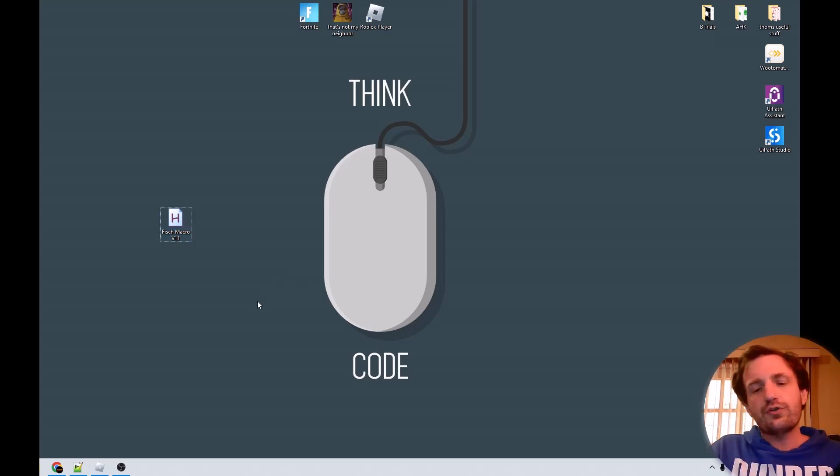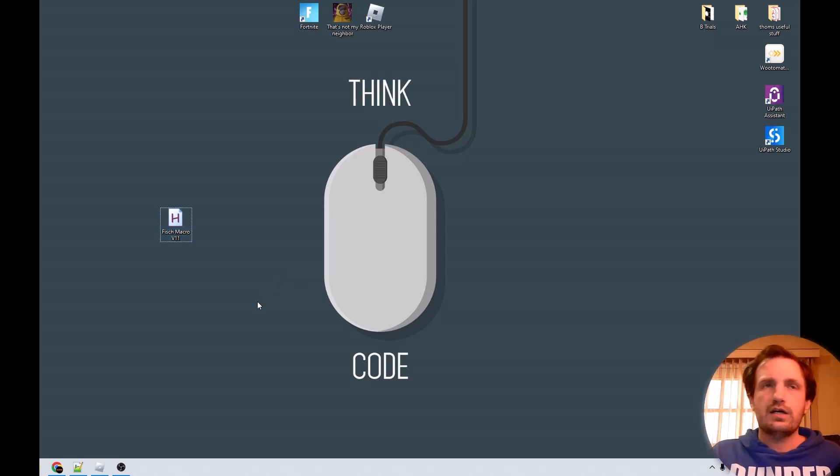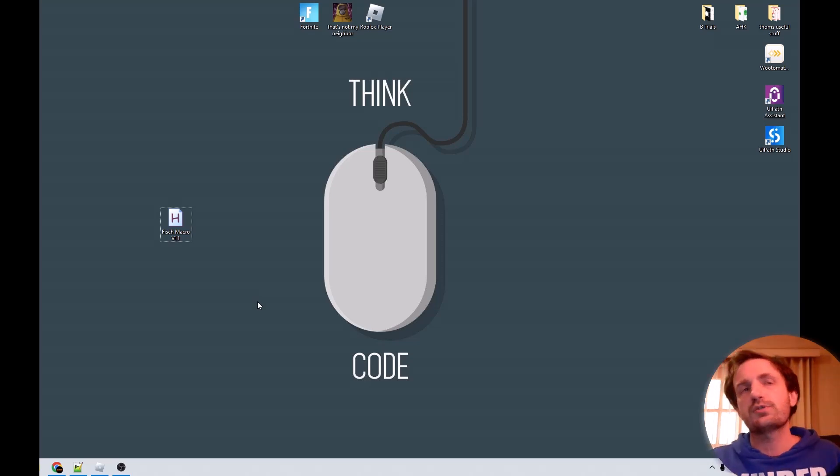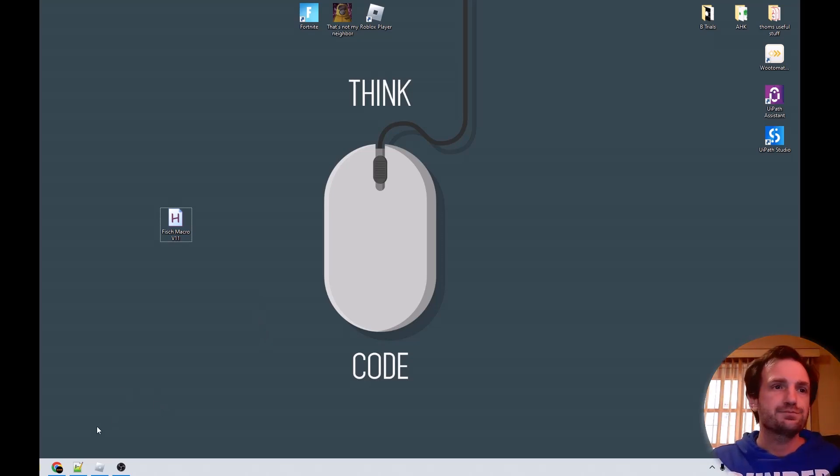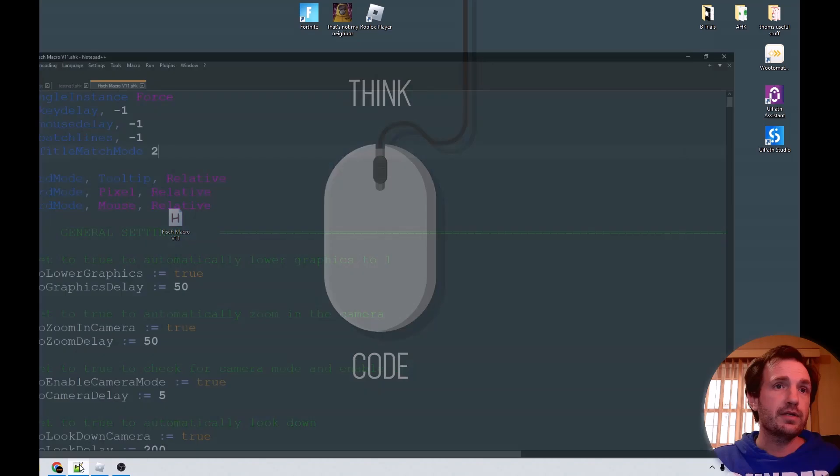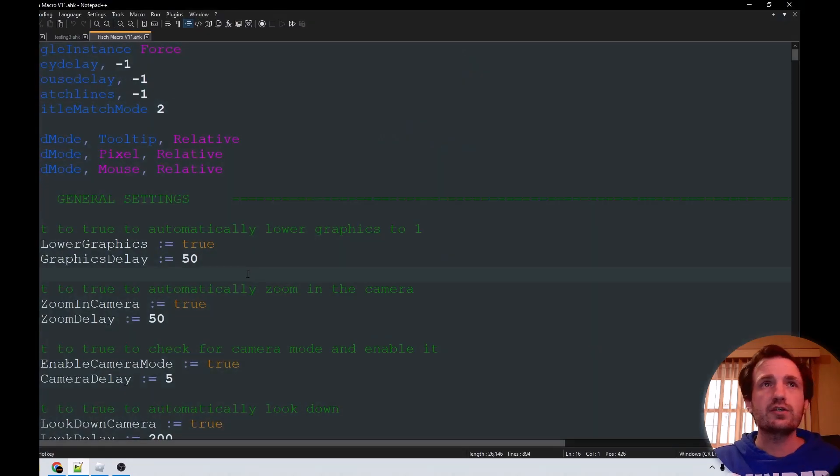If you don't know how to get AutoHotKey installed, look in the description below. I'll have a video on how to do that. But yeah, let's take a look at the code real quick and then we'll show it in action.